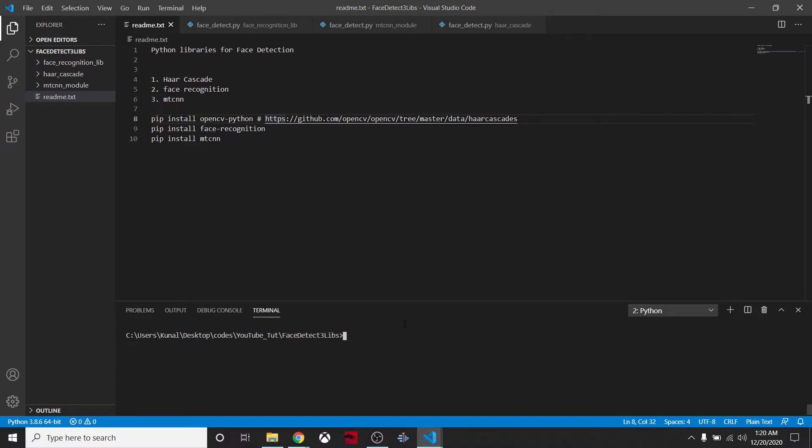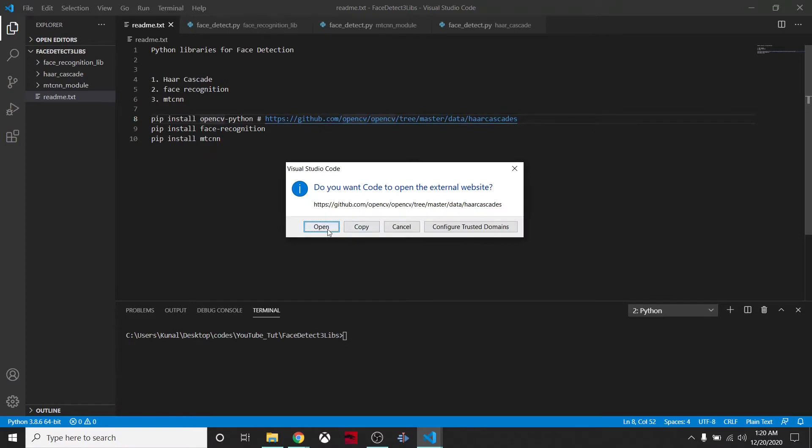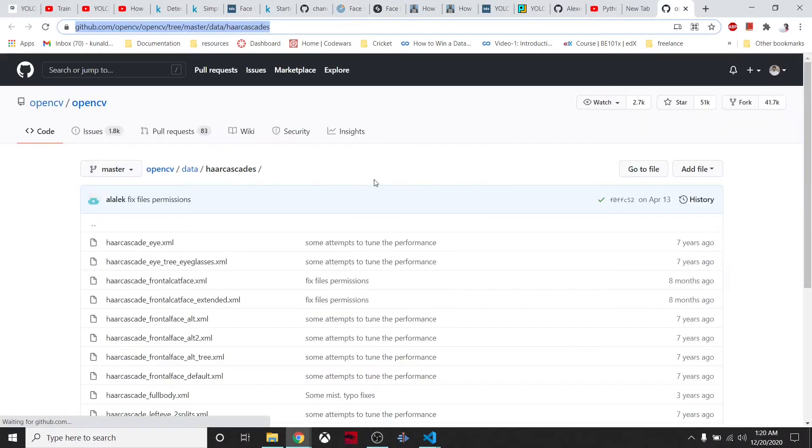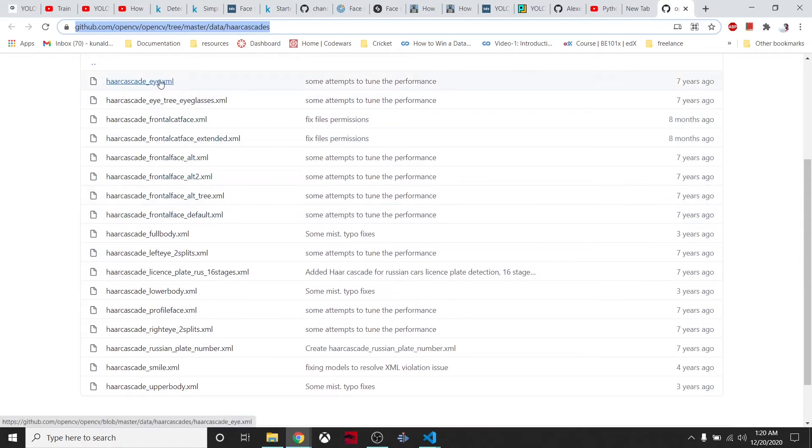Let me show you what this is. When we open this link, we have these XML files available. There are so many things. We can say this XML file has haar_cascade_eye. For detecting human faces, we have this file haar_cascade_frontal_face_default.